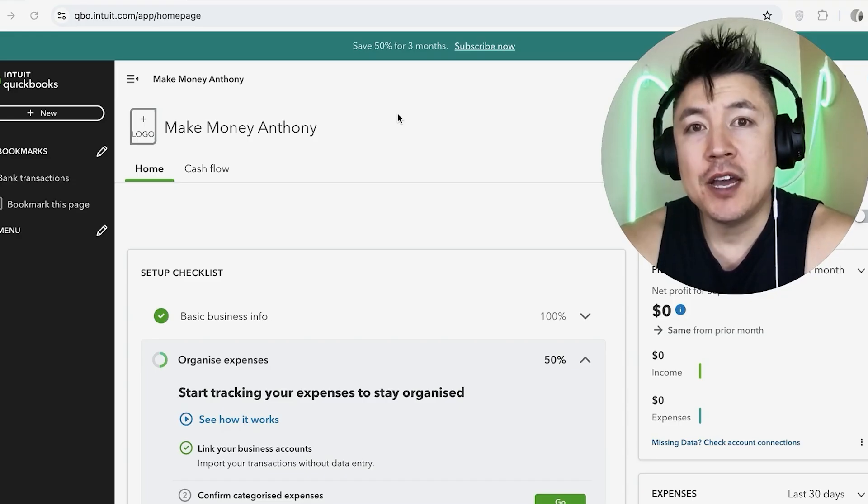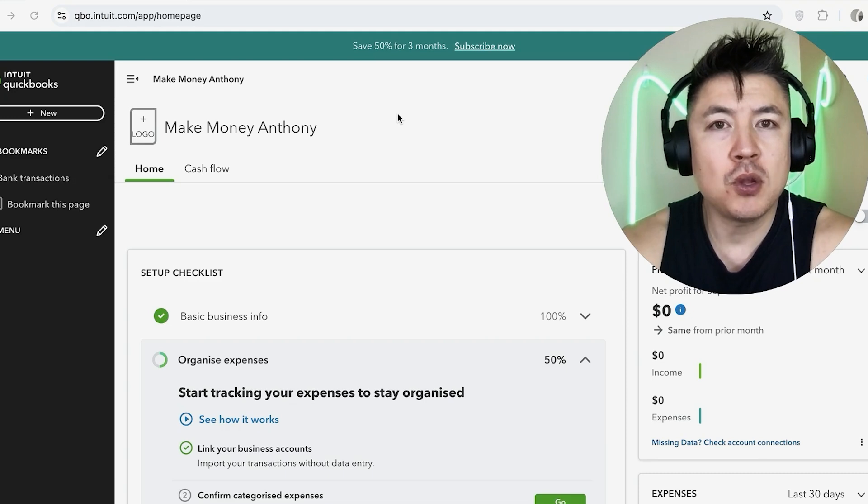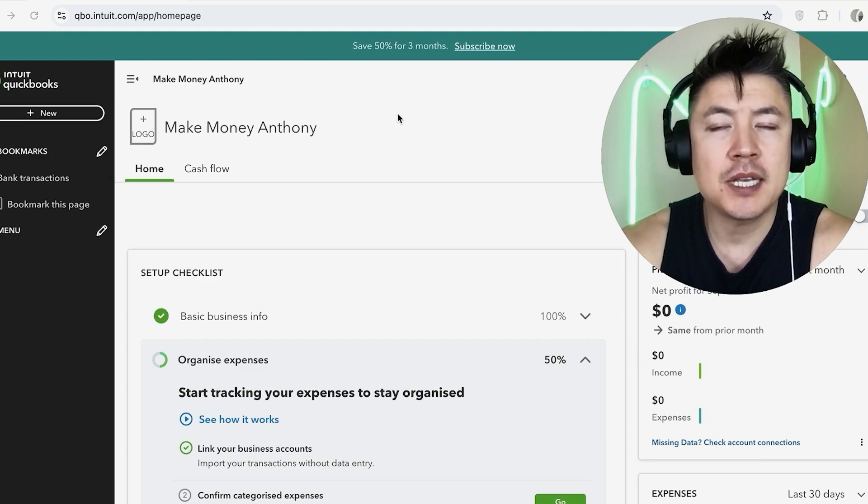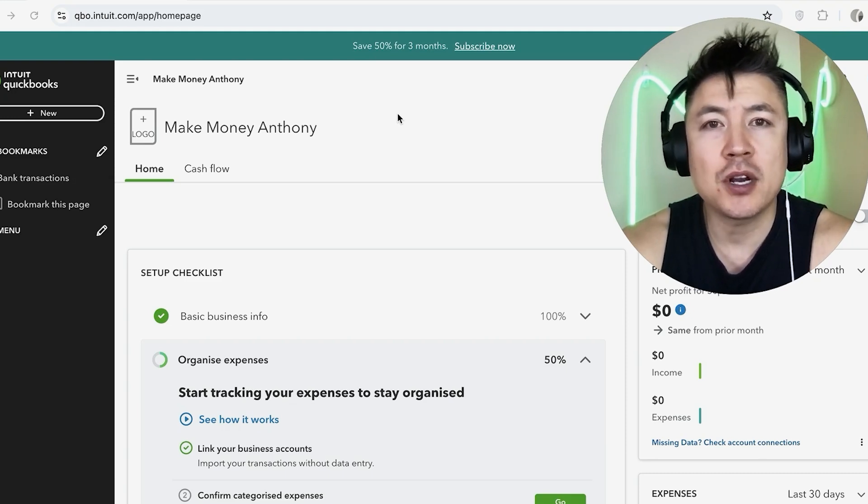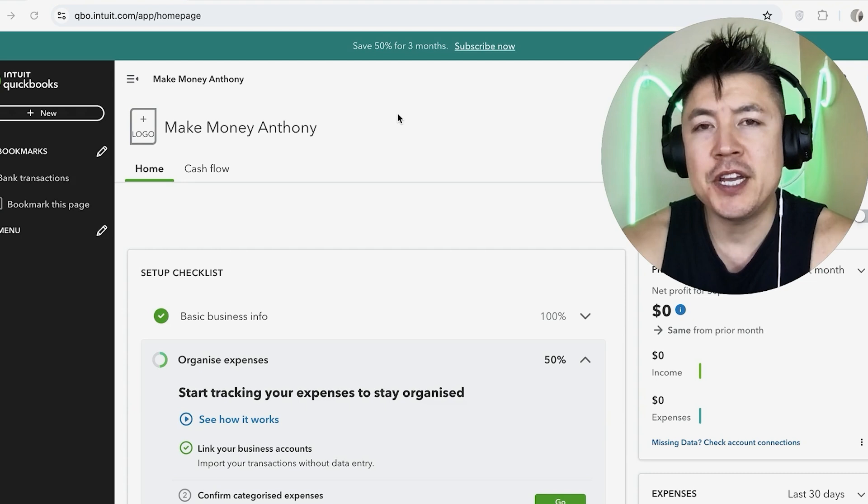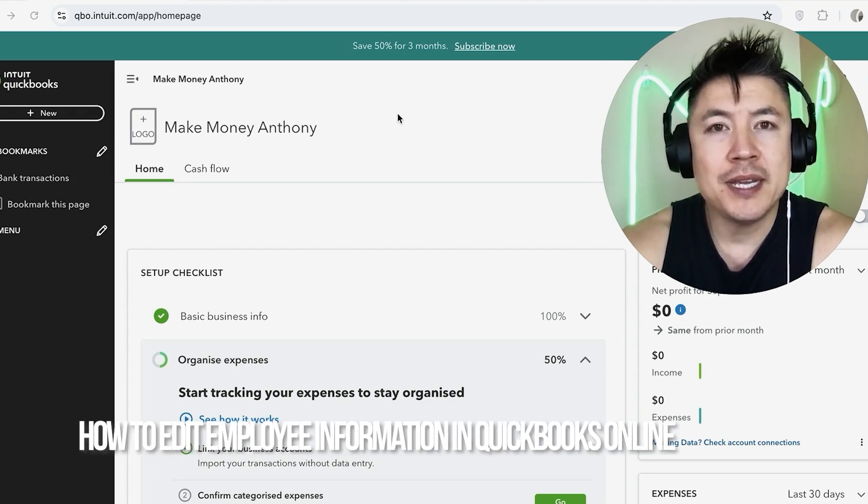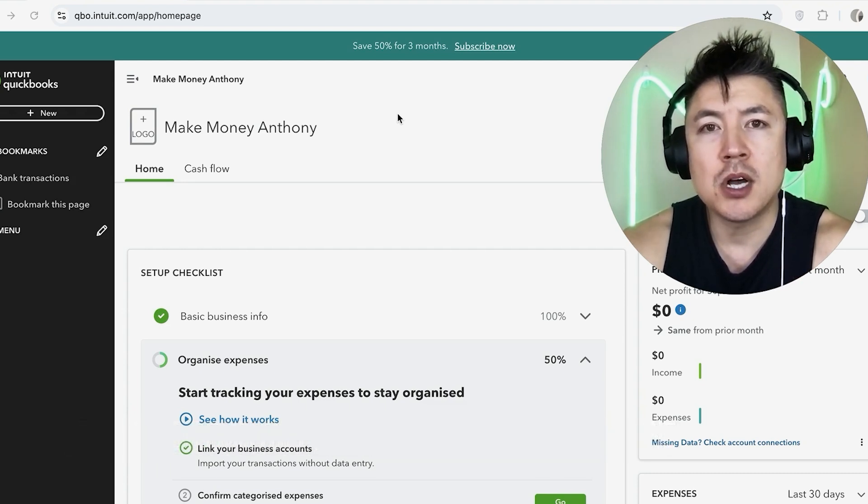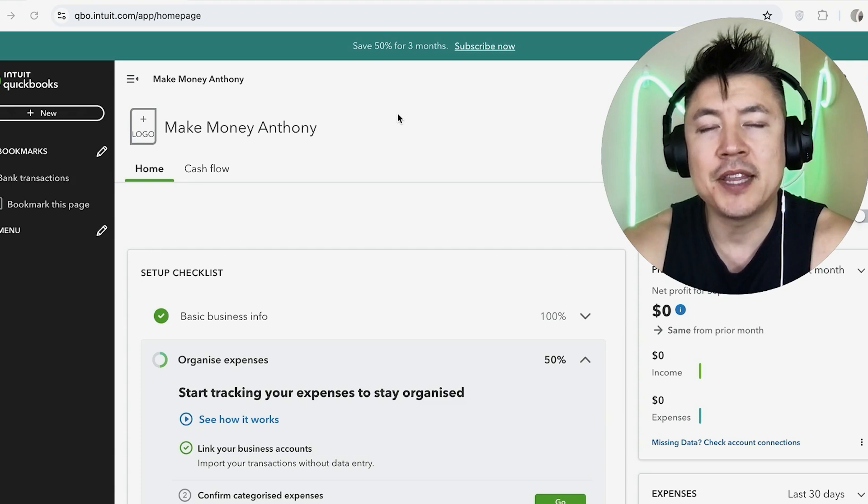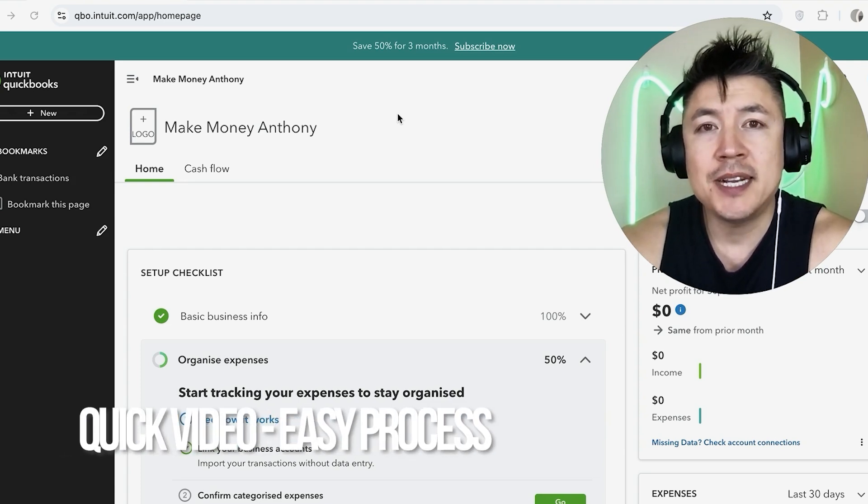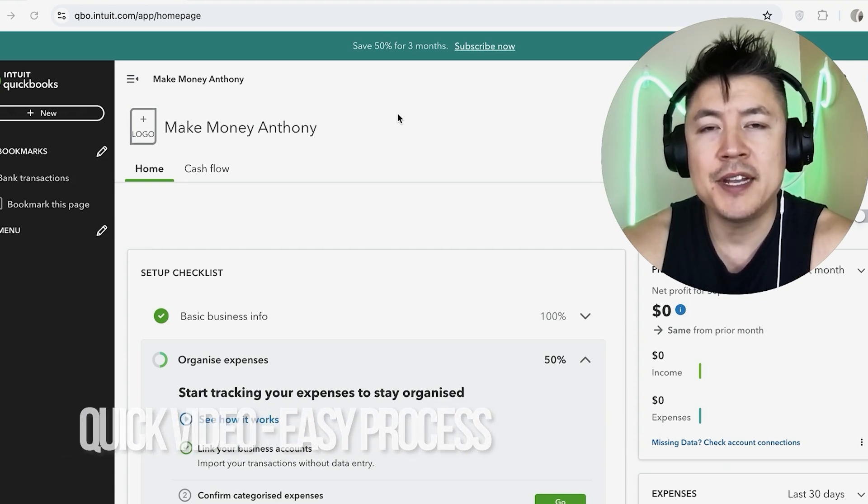Hey, welcome back guys. Today we're talking about your employee information in QuickBooks, and more specifically, I'm going to answer a question I keep getting on my other video: how do you edit your employee information inside QuickBooks Online? Let's go ahead and talk about this. Real quick video, not too many steps involved, so be sure to stick around to the end.